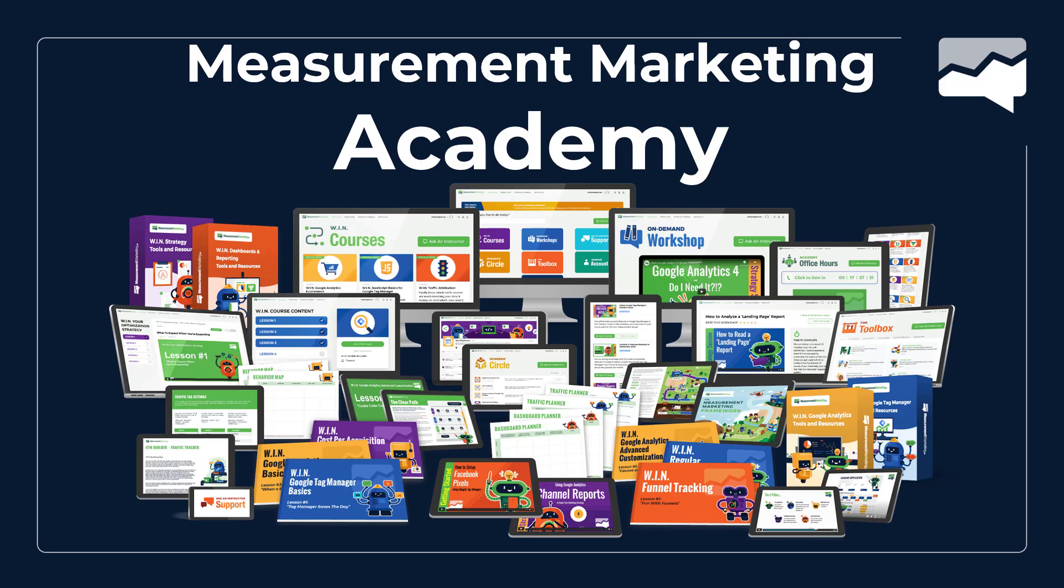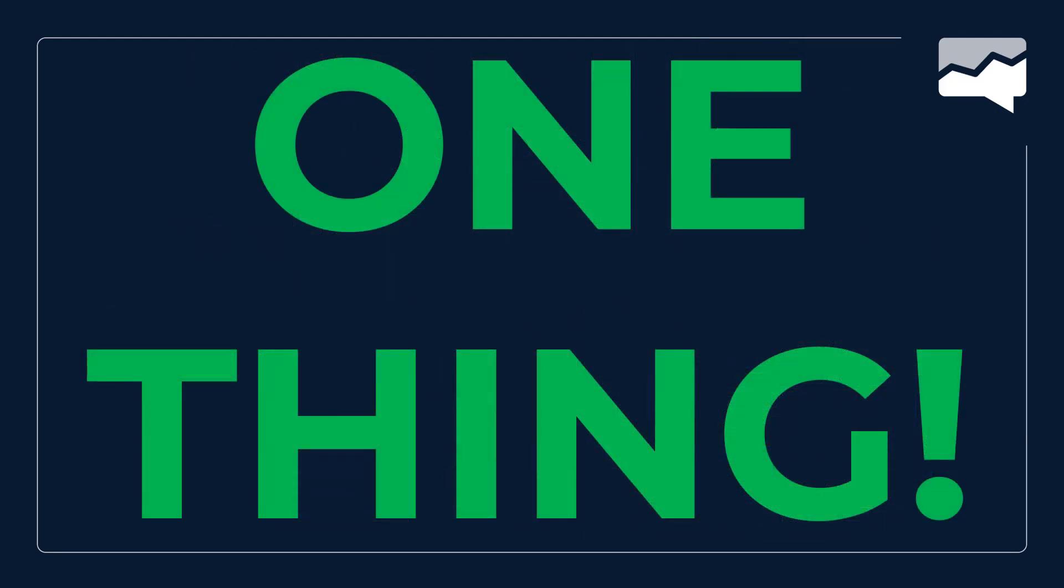The Academy is our flagship training program. If anybody is interested in getting a one-stop shop for all the courses you're going to need for strategy, GA4, Tag Manager, Looker Studio, and everything else involved with digital measurement, this is your spot.